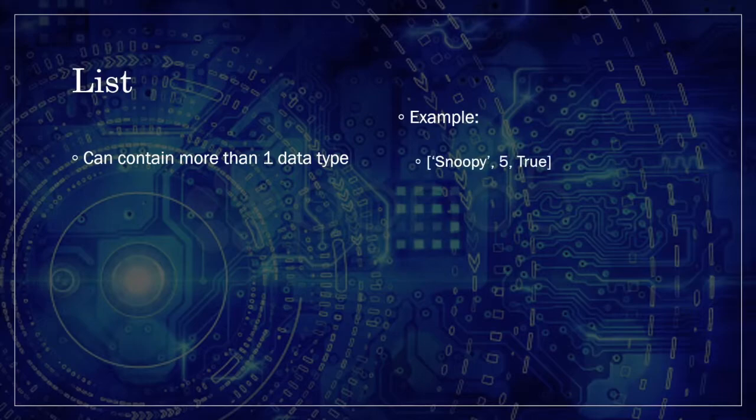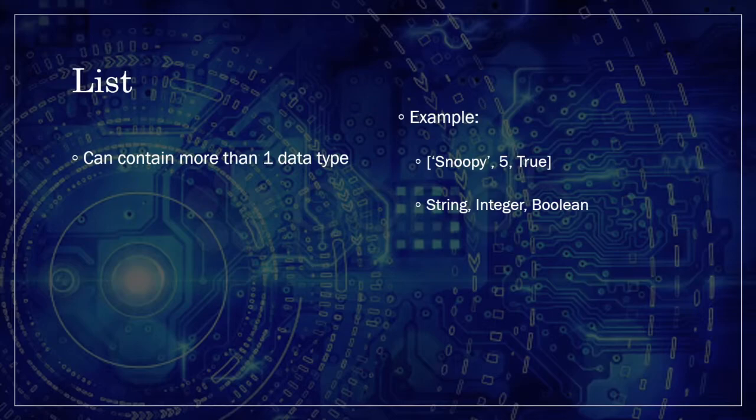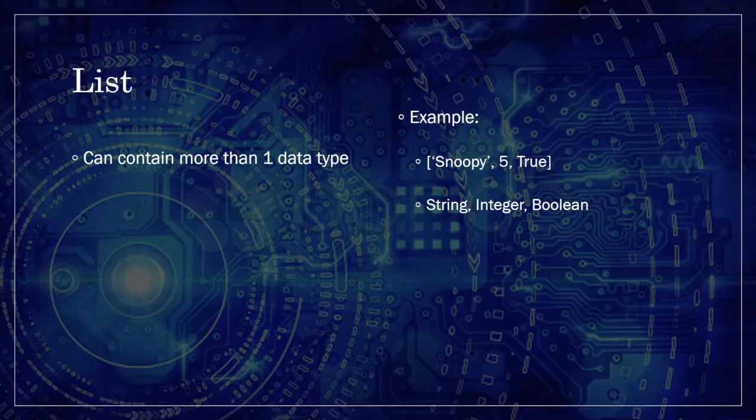Bracket, Snoopy, comma, 5, comma, true, and a bracket to close the list. The first element in this list is the name of Snoopy, and it's a string because we've enclosed it with quotation marks. The second element is an integer, because it's 5 without any decimal places. And the third element is a Boolean value true, because Snoopy has had his daily walk today.